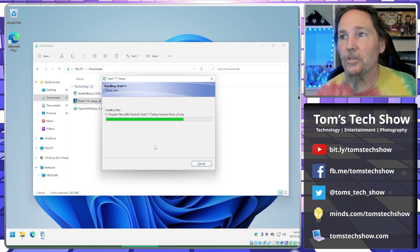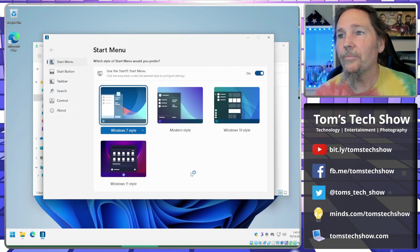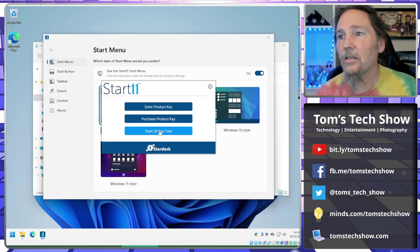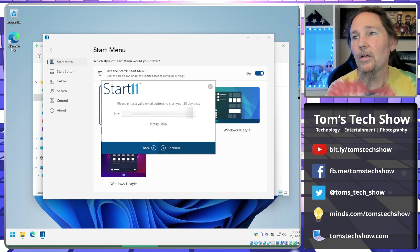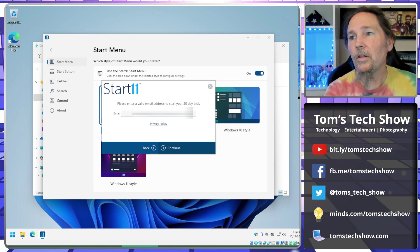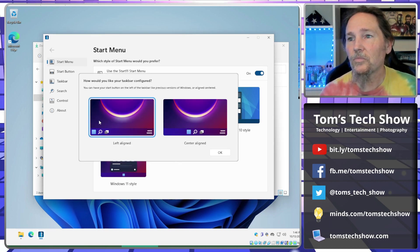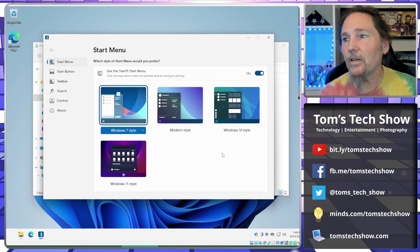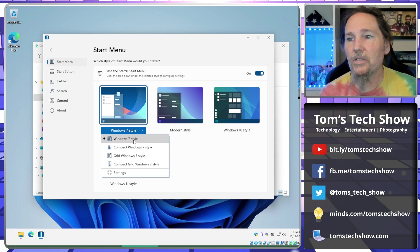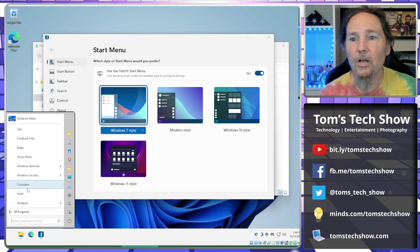These are all pretty quick to install. This one you do have to pay for — I think it's five dollars. It starts with a 30-day trial and you register with an email address. Once registered, it automatically asks you where you want your Start Menu, which is great. You can left-align it and pick the Windows 7 style or compact Windows 7 style.